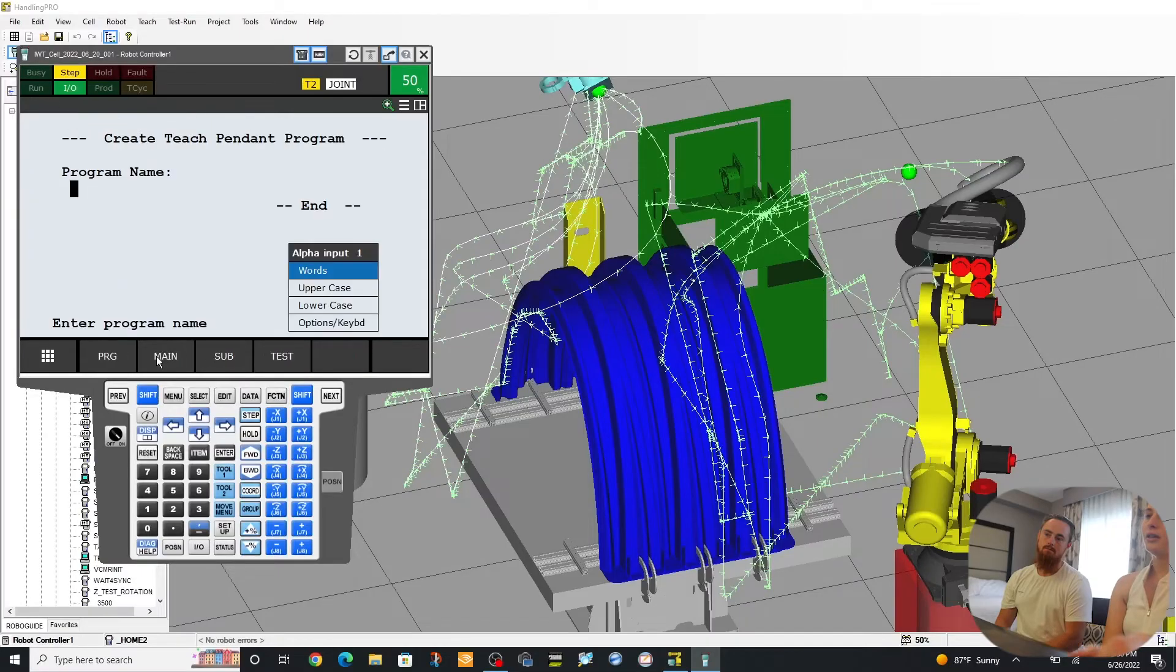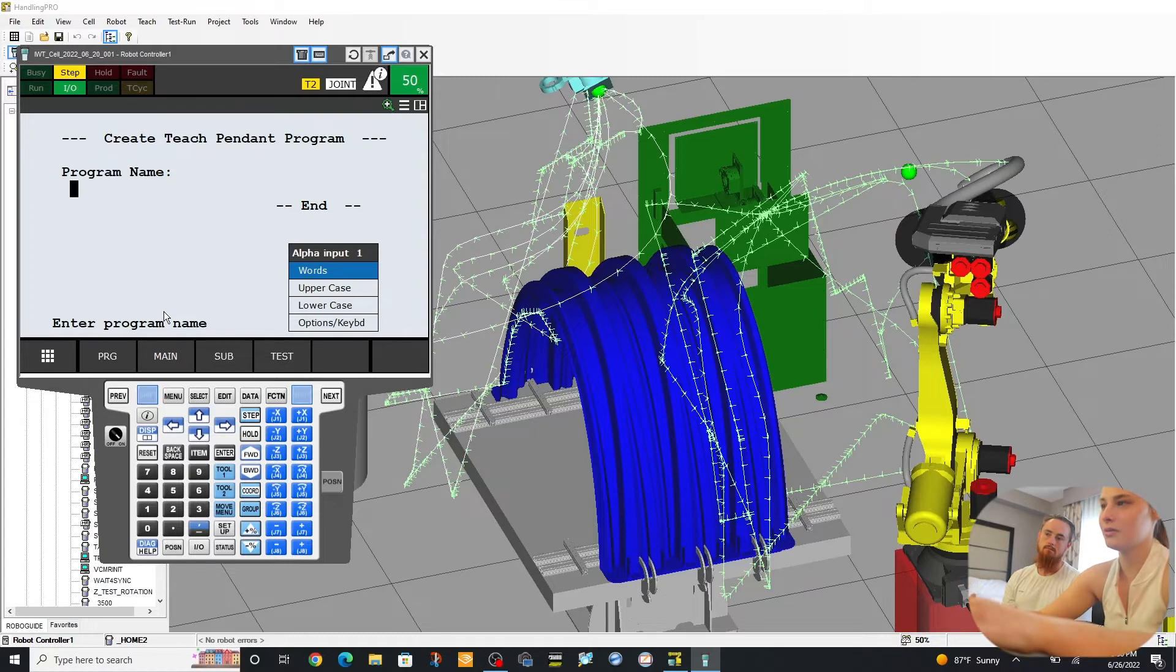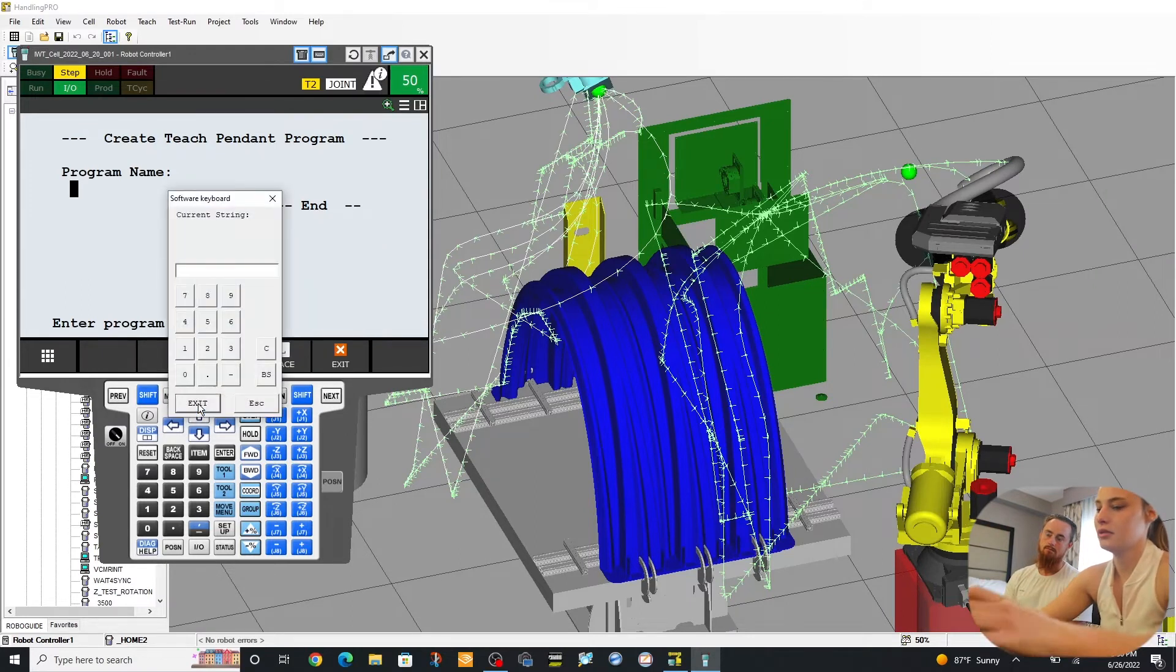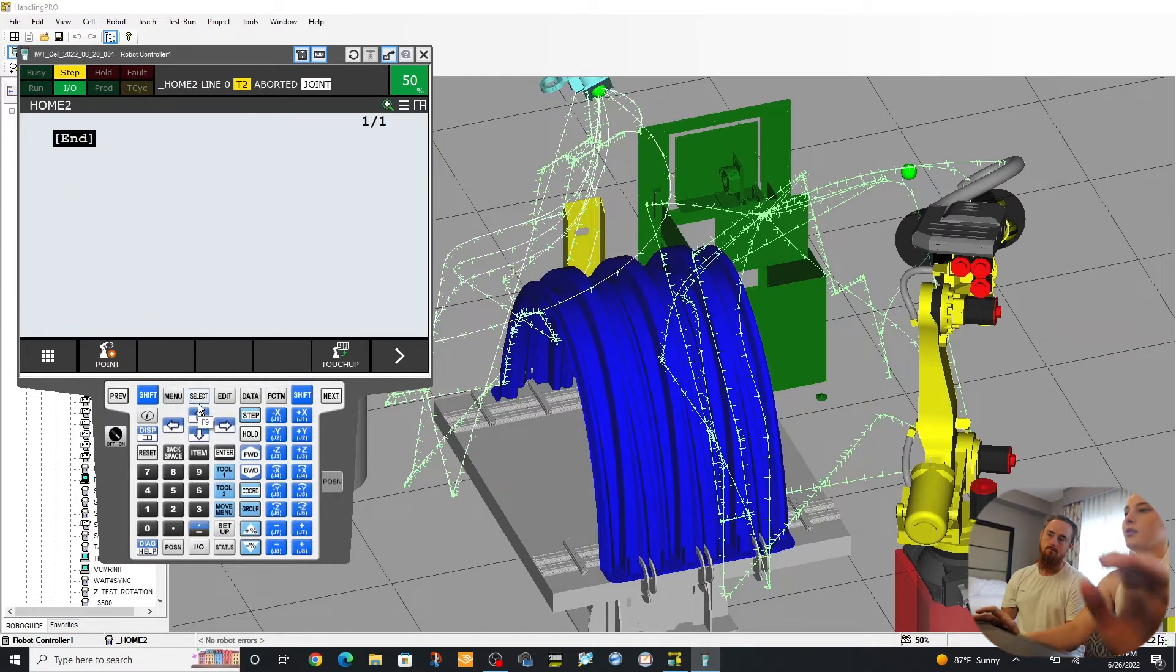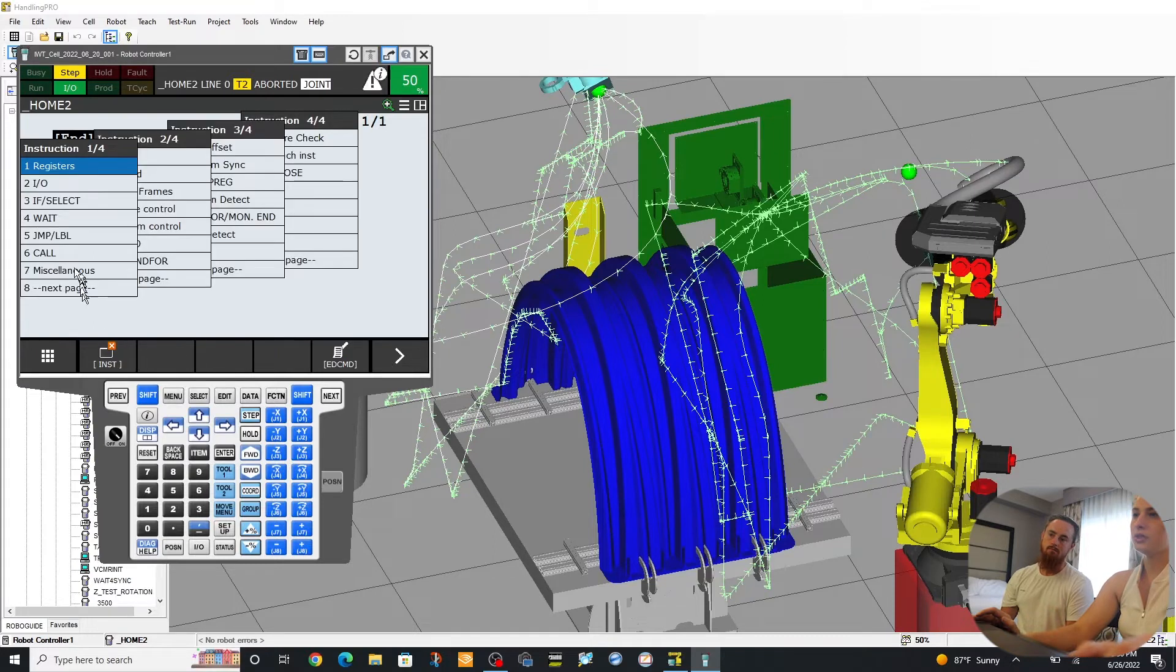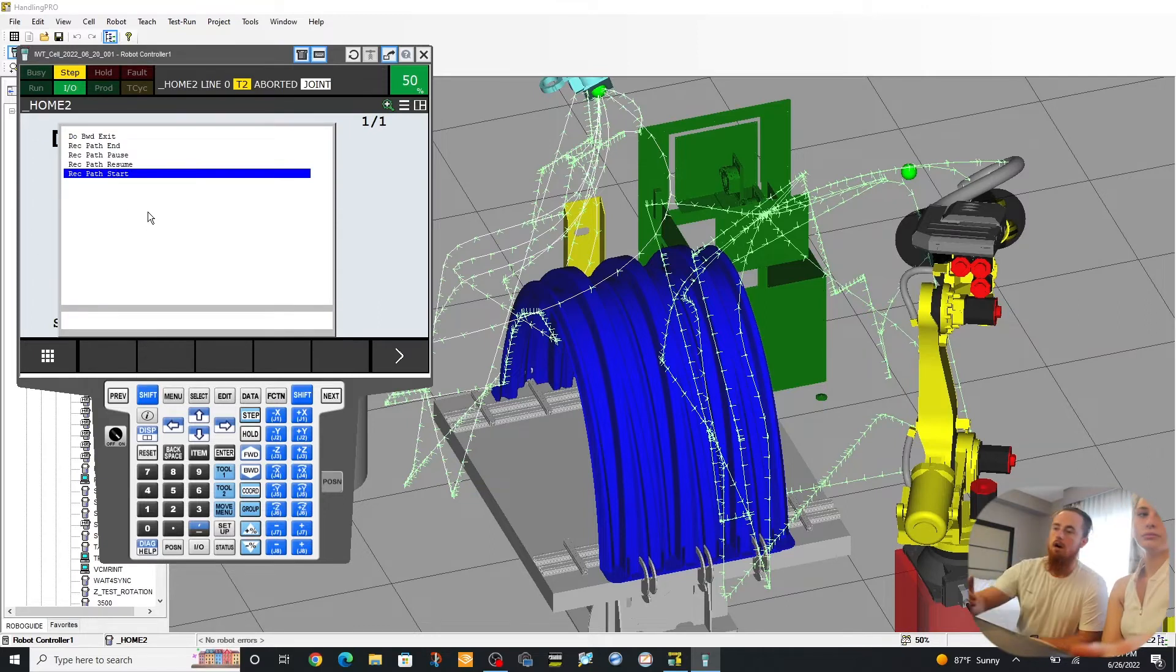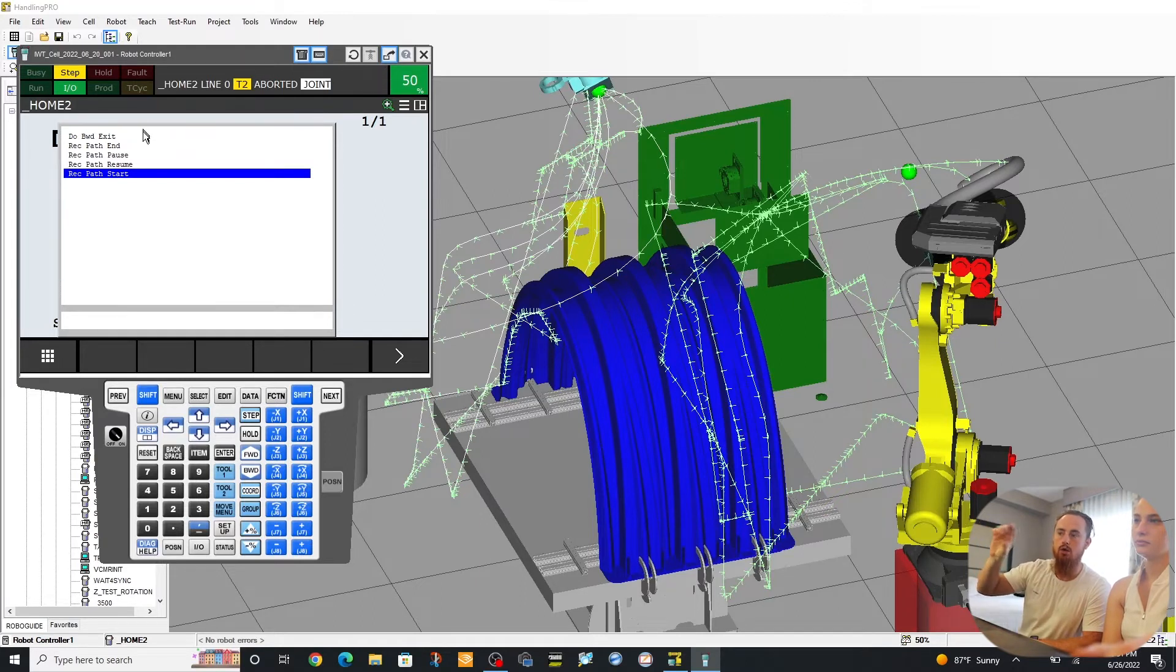So we're going to go in here. We already have a home feature but I'm going to create one to show you guys. So here we would go to instruction, macro. Alright, so here in this menu screen, this macro screen, you can see the different commands that you can use of the Auto Backward Exit.